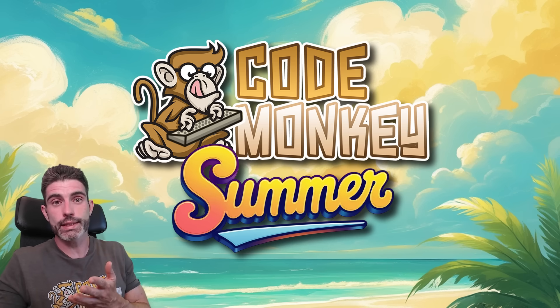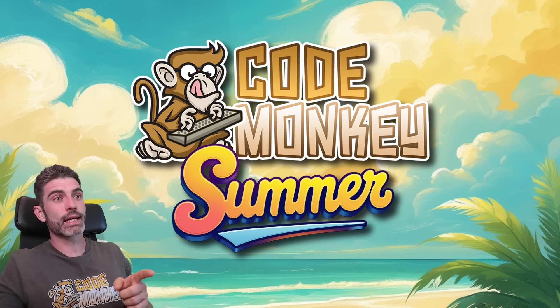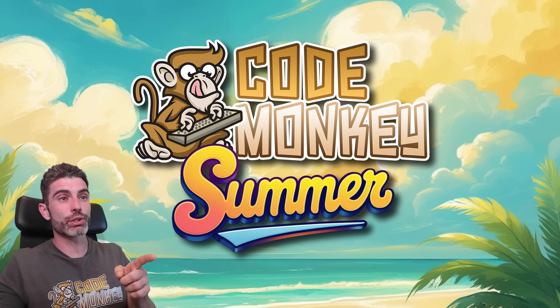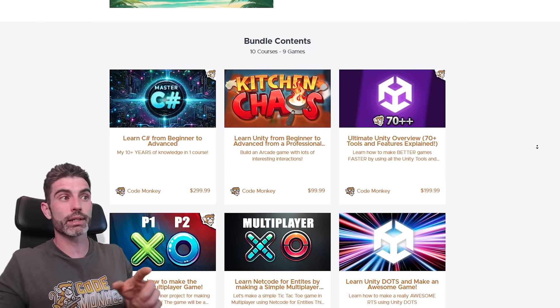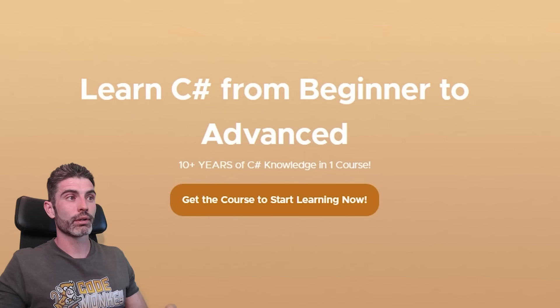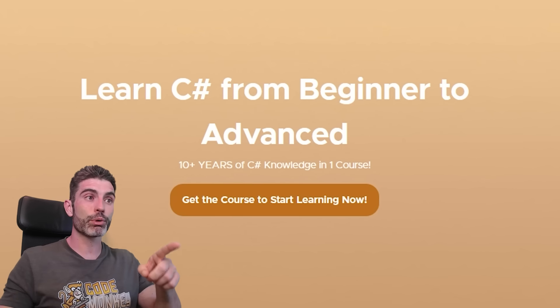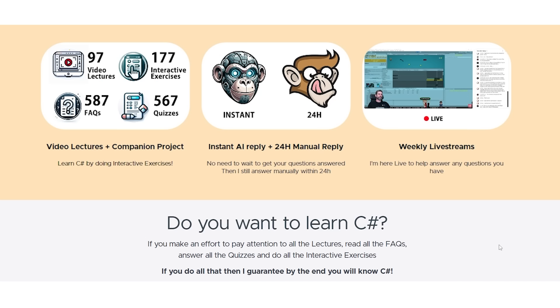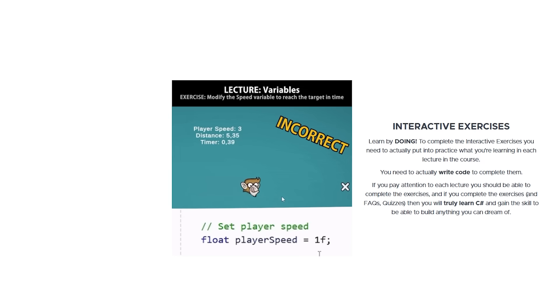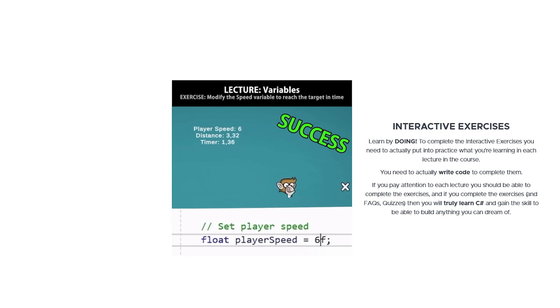And actually right now since it's summer, I made a special summer only bundle containing all my courses. It contains the premium C-Sharp course, which covers everything from beginner to advanced, and each lecture has FAQs, quizzes and importantly interactive exercises. These force you to actually put into practice what you're learning, so you make sure you are actually learning.